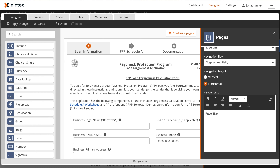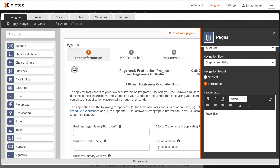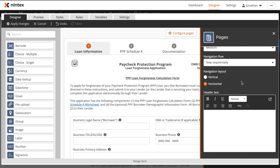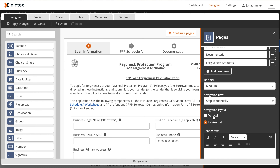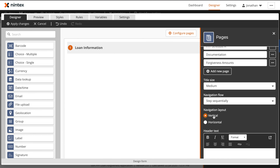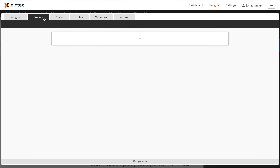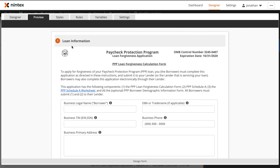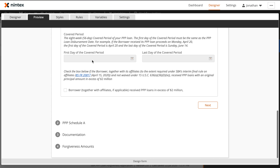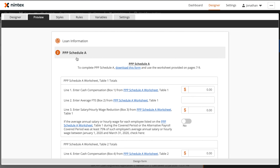You can also provide additional header text for the pages; however, in this case, we'll go ahead and leave that blank. The Navigation Layout configuration will change whether or not the pages are seen as tabs at the top of the page, or as sections that roll down the page vertically.